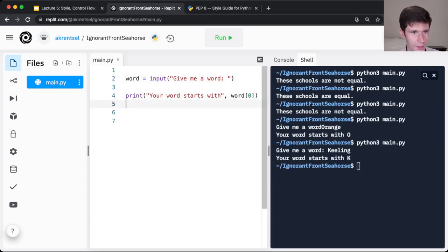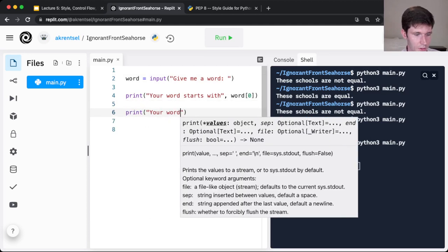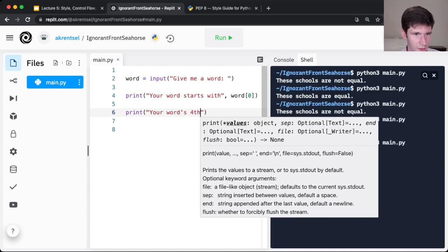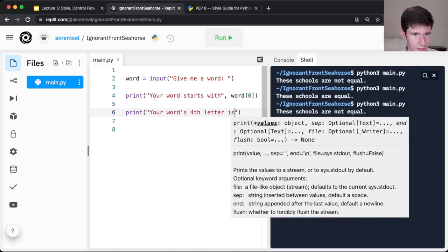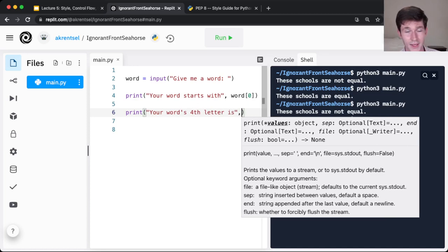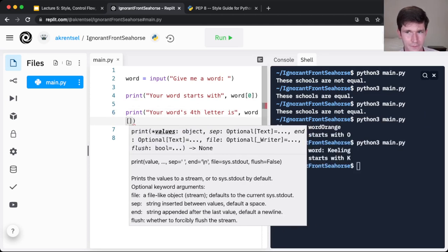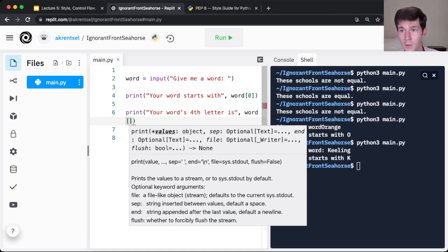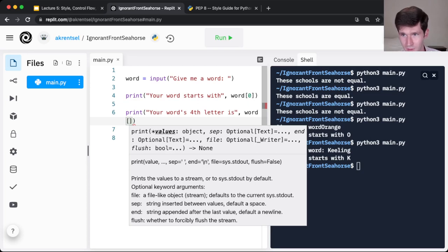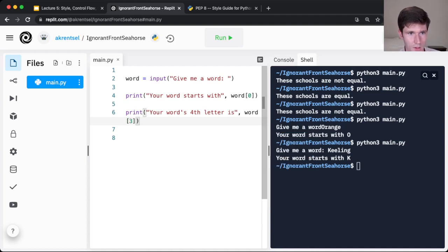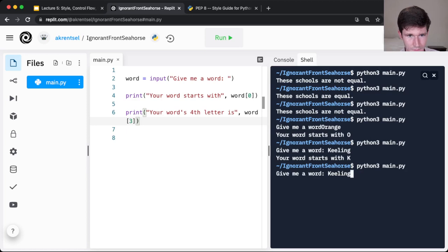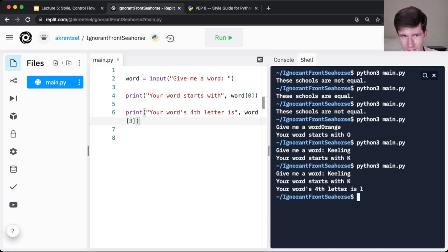Well, we can also try indexing further in. So your word, your word's fourth letter is, and here's a quiz for you as you're watching. What index am I going to use for the fourth letter in the word? Think to yourself. You might be tempted to say four, but remember, in Python, we start counting from zero for the indexes. So the fourth letter is actually the index three letter. If I run this again, Keeling. The fourth letter is L.